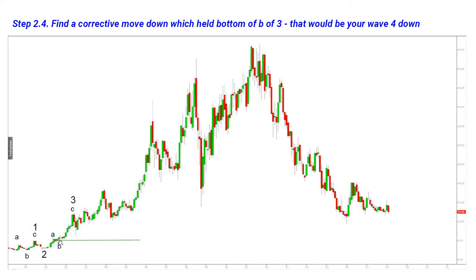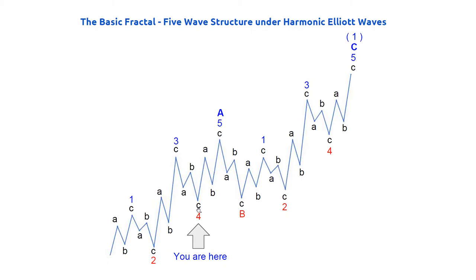Under Harmonic Elliott Wave rules, the low of sub-wave B of three is a very important level — it shall never be breached by the correction in wave four. So when we have topped in wave three and we are looking for a corrective move in wave four, we are looking for A-B-C down, and that move should never breach the low of sub-wave B of three. That green line is our very significant critical support. We count that move down as wave four. So our basic model is: A-B-C up of one, A-B-C down of two, A-B-C up of three, and A-B-C down of four.